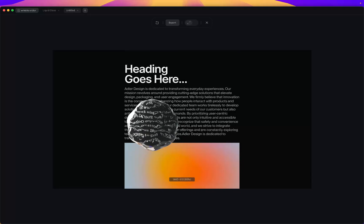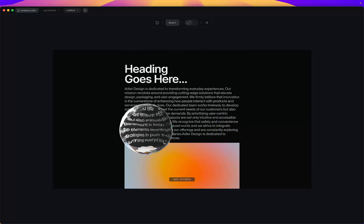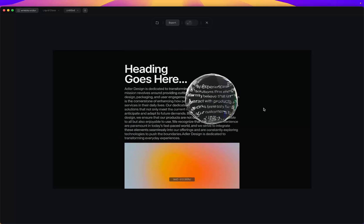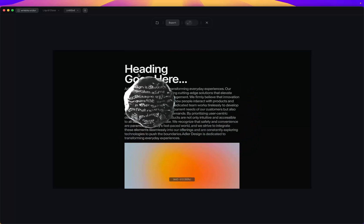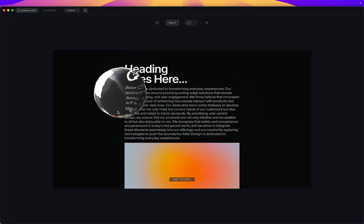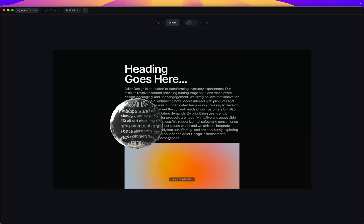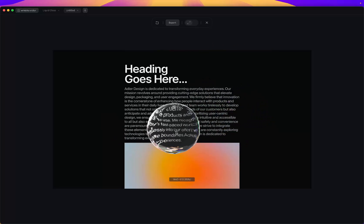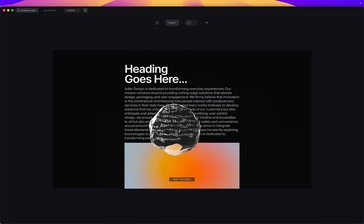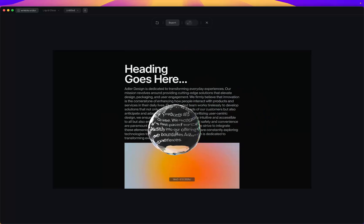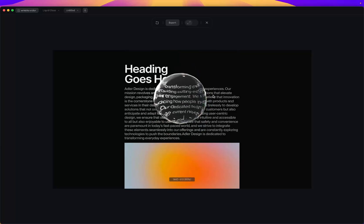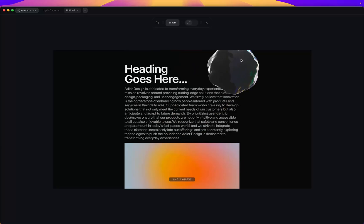That's basically it — these are the different effects you can add to create something that looks fancy, interesting, and as close as possible to Apple's liquid glass. If you have any questions feel free to reach out to me on LinkedIn or Twitter — I'm always very active there and will respond to messages. Have fun!